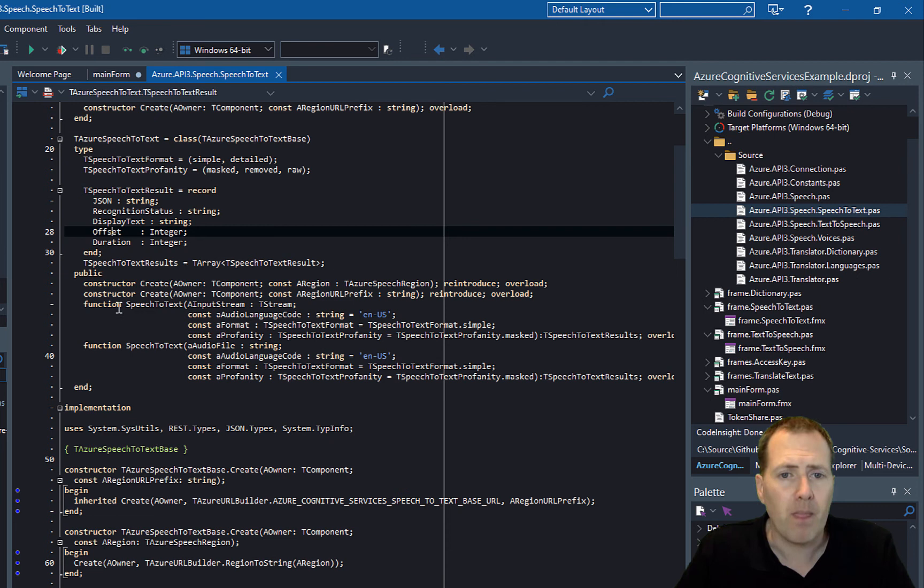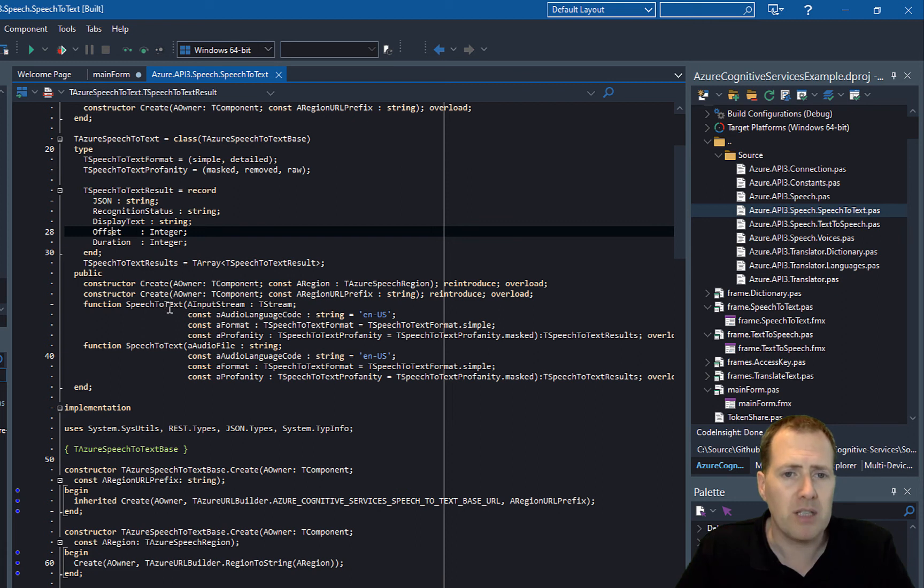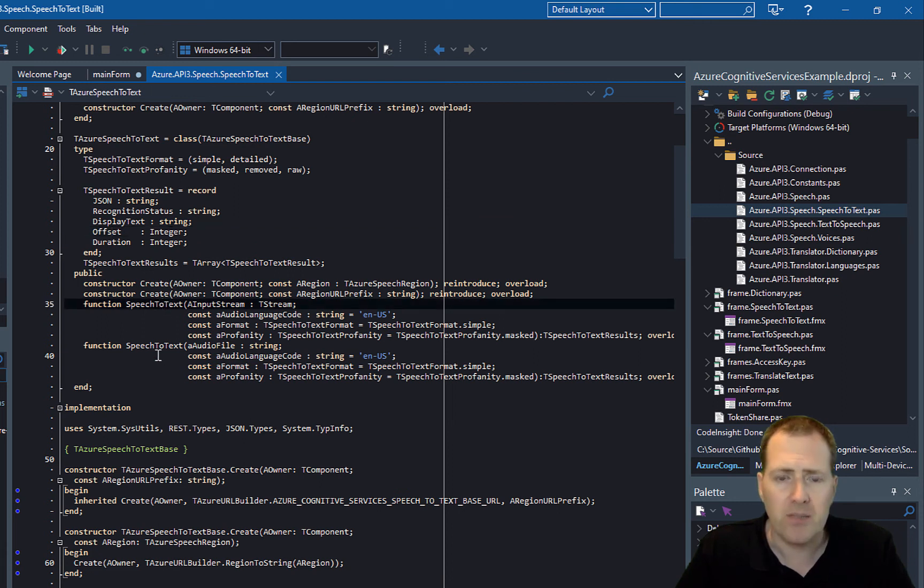Basically you create the instance, pass in the region, assign the token for security, and then call SpeechToText.